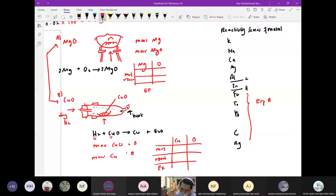Nota yang ini — asalnya inilah dia. Di tengah ni ada metal oxide, nama dia copper oxide. And then copper oxide, tadi cikgu ajar ada hydrogen gas. Hydrogen gas tu datang daripada mana? Daripada sini — ada HCl. HCl bertindak balas dengan zinc, dia akan hasilkan zinc chloride campur hydrogen gas.